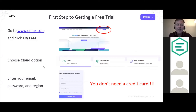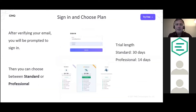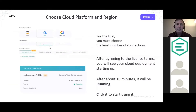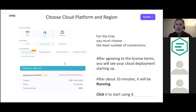Select Cloud, enter your email and password, then sign in and choose your plan — Standard or Professional. The Standard trial is 30 days; the Professional trial is 14 days. For Professional, choose your cloud platform (AWS, Azure, or Google), your region, and your connection tier. After agreeing to the license terms, the deployment takes about 10 minutes to spin up, after which it shows a 'running' state.